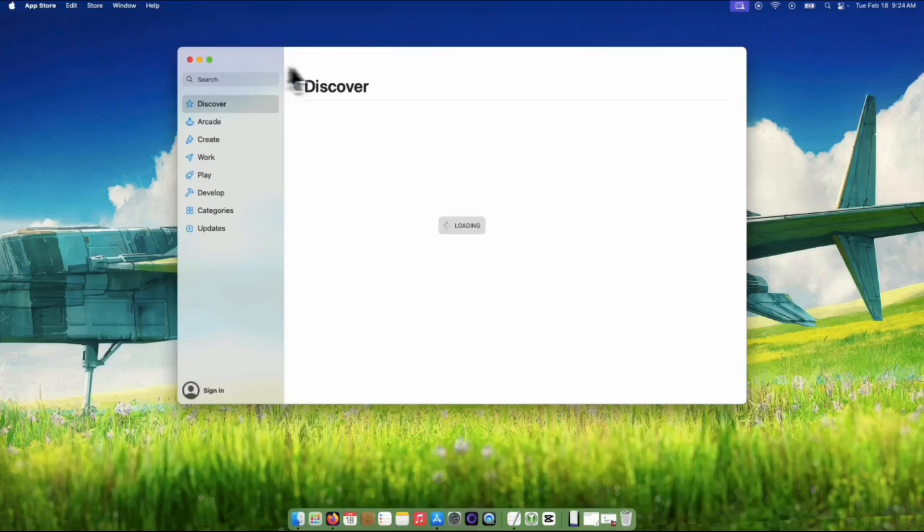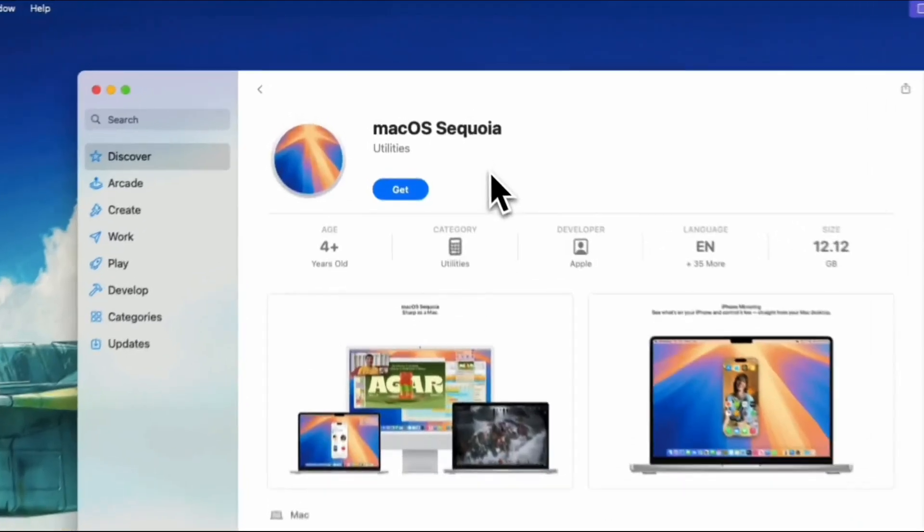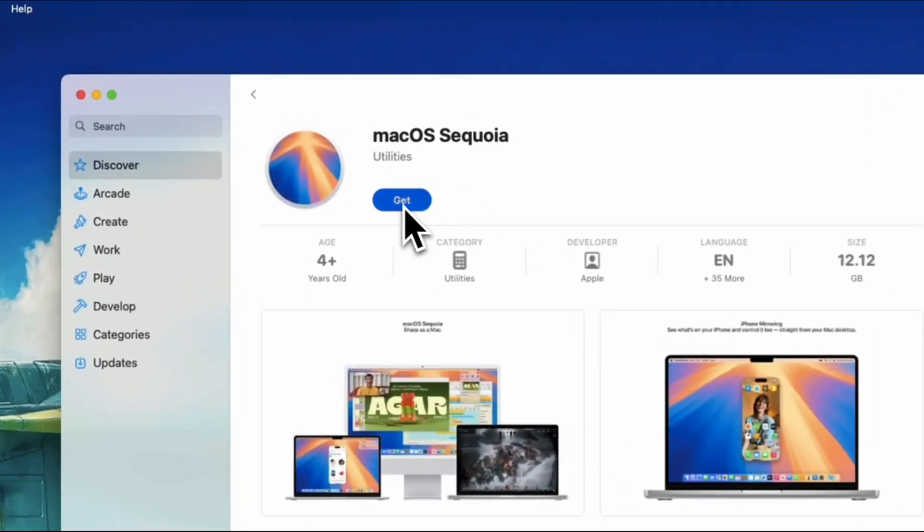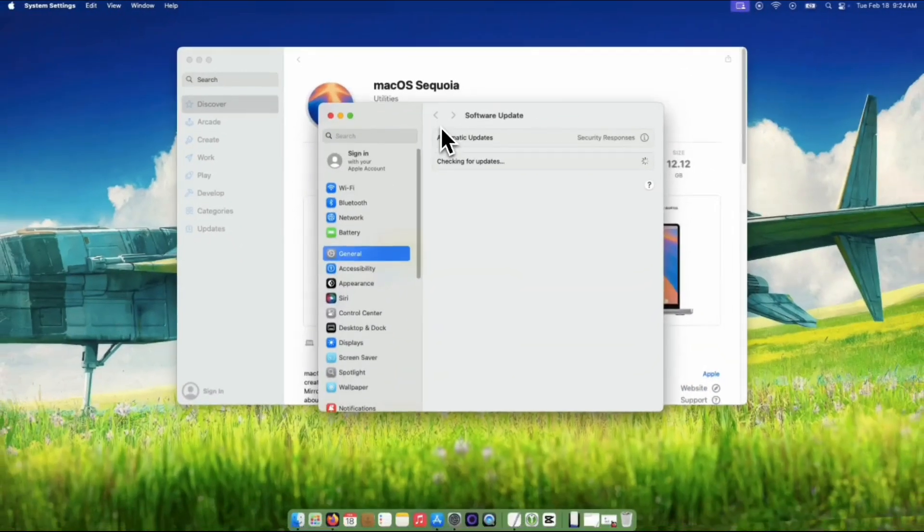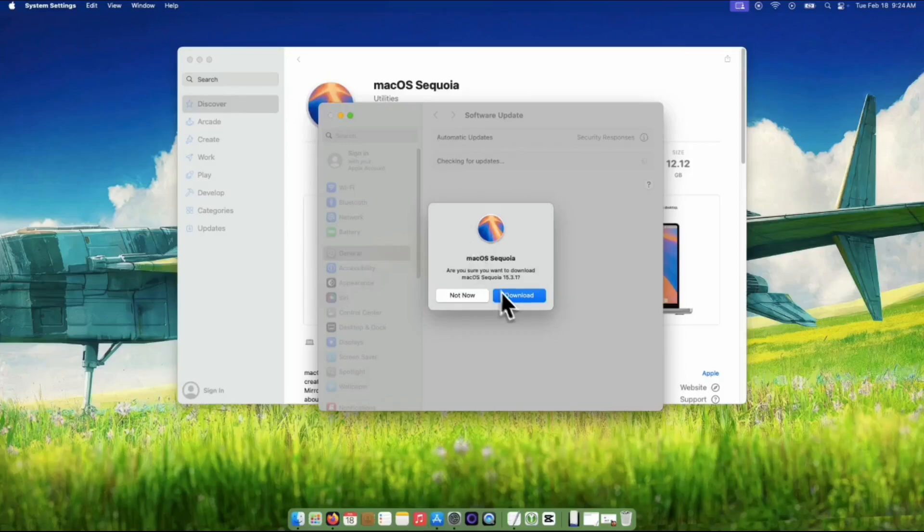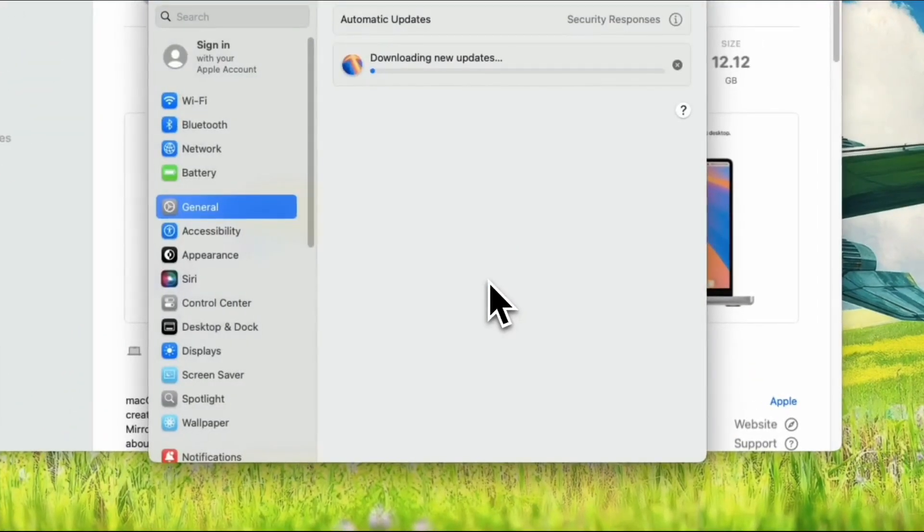Once you're on the page, feast your eyes on that glorious Get button. Smash that button like you mean it. Bam! MacOS knows you're serious. System settings will pop open, automatically landing you in the Software Update section. It's like Apple reads your mind, right?